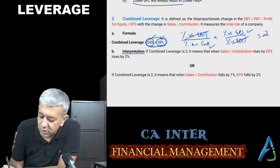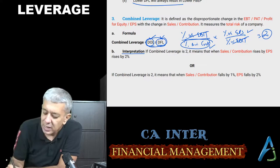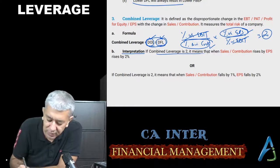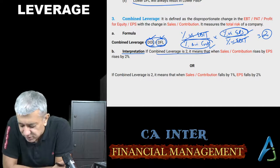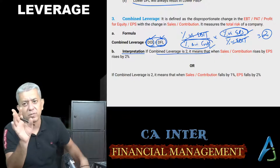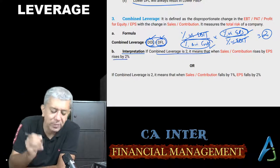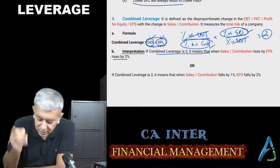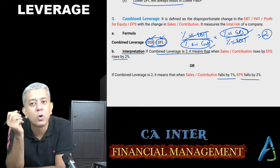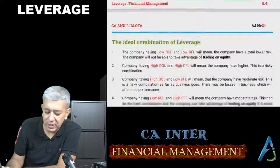So suppose combined leverage answer is 2 — that means whenever contribution rises by 1%, EPS rises by 2%. Whenever contribution falls by 1%, EPS falls by 2% also. This part is also done.